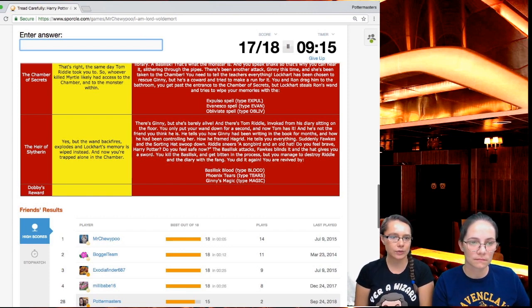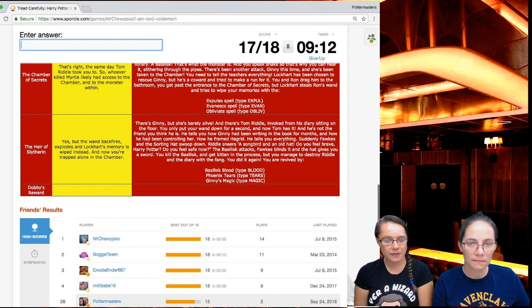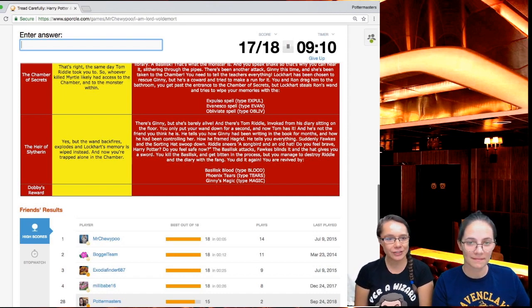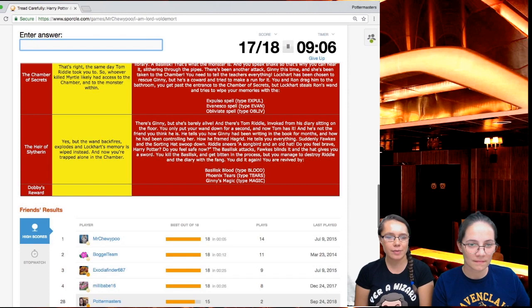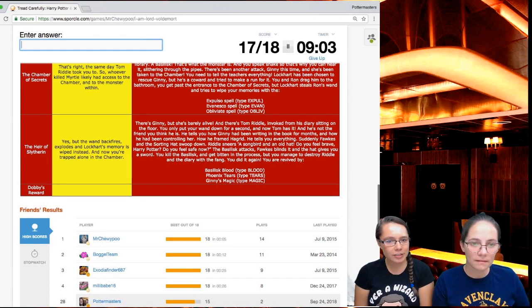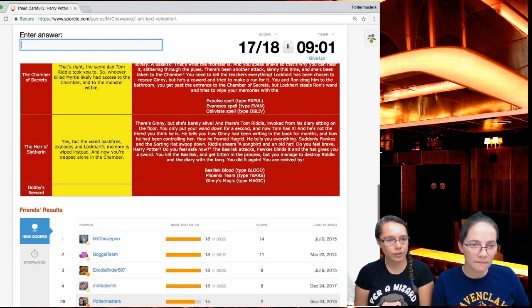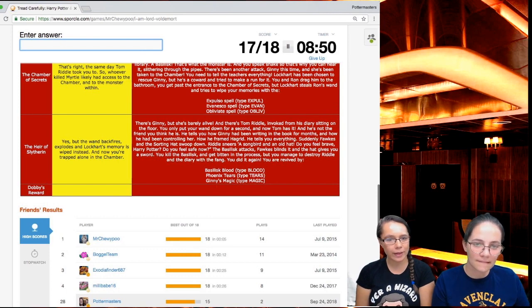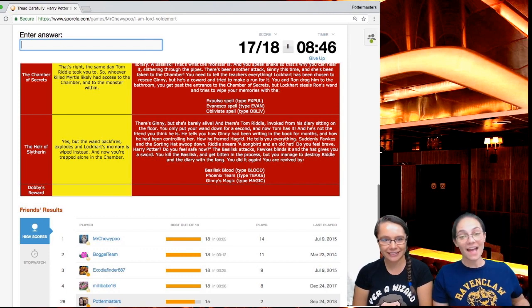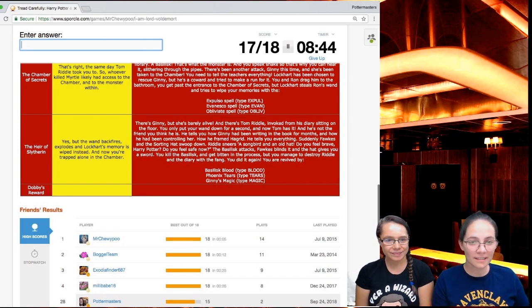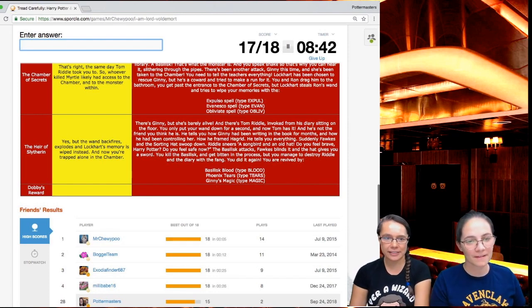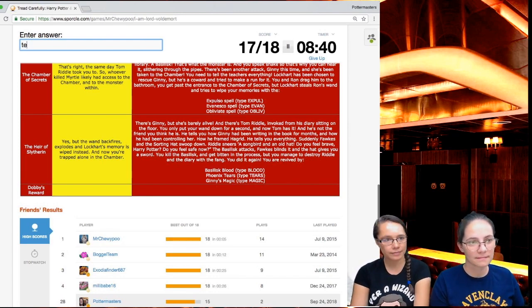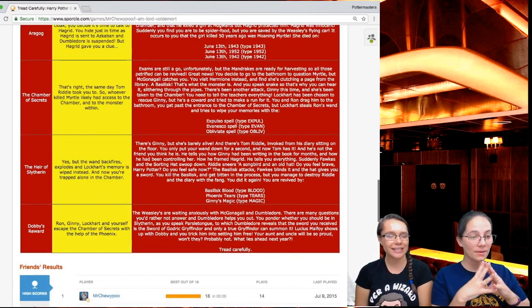Suddenly, Fawkes and the sorting hat swoop down. Riddle sneers. A songbird and an old hat. Do you feel brave, Harry Potter? Do you feel safe now? The basilisk attacks. Fawkes blinds it, and the hat gives you a sword. You kill the basilisk and get bitten in the process. But you manage to destroy Riddle and the diary with the fang. Harry, you're a genius. You're brilliant. You are revived by phoenix tears. That was it.